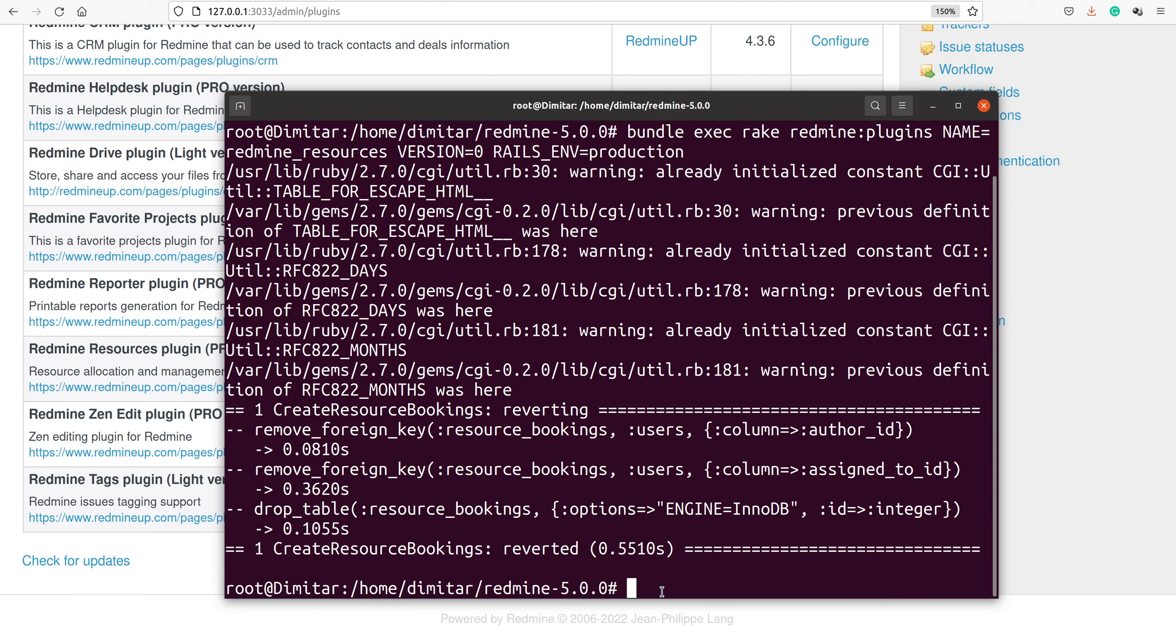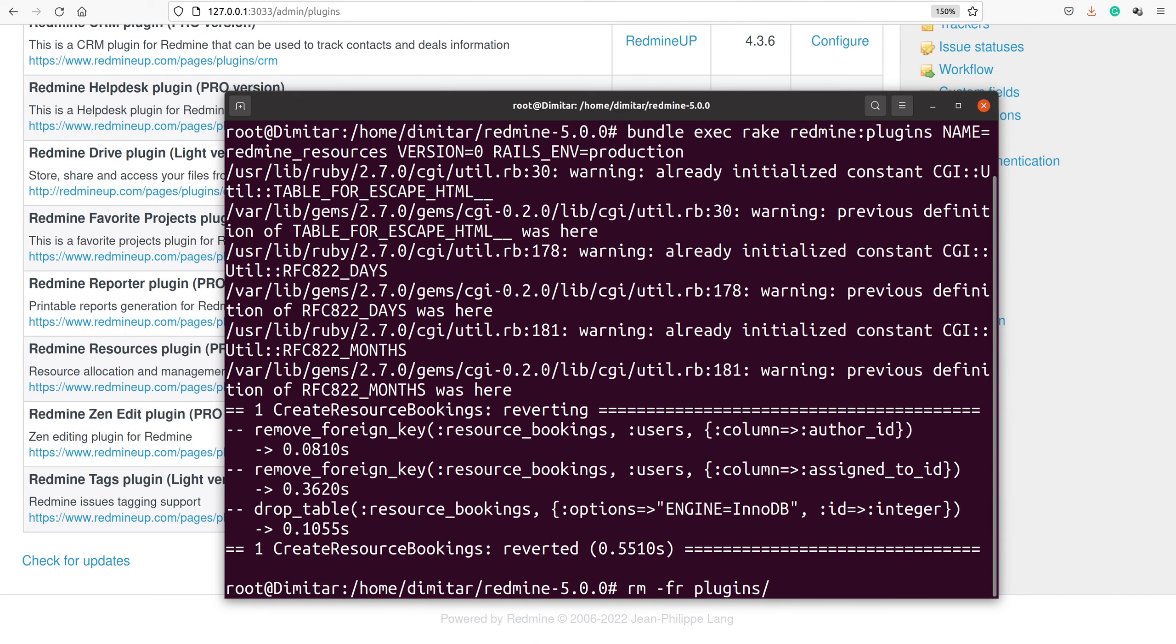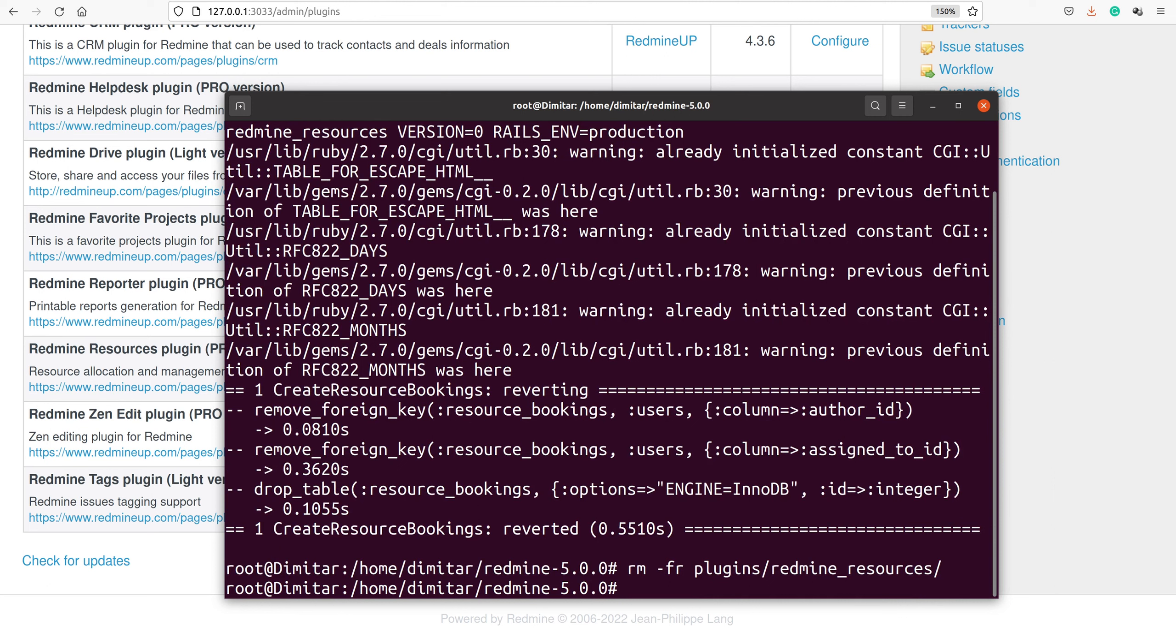The second step is to remove the plugins folder itself, done with the command 'rm -rf plugins/redmine_resources'.